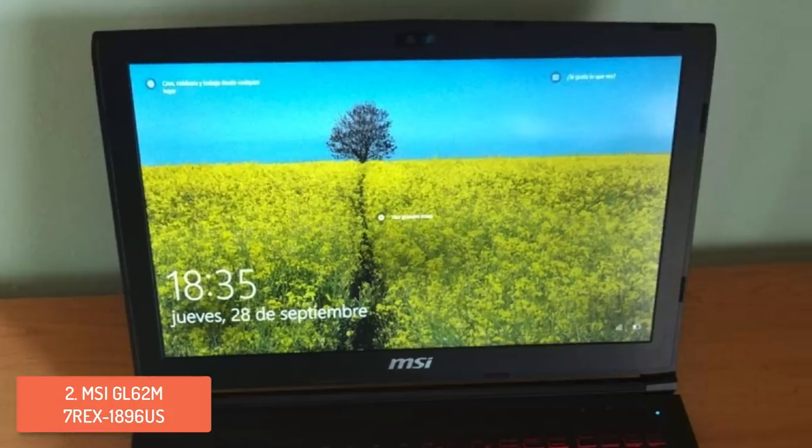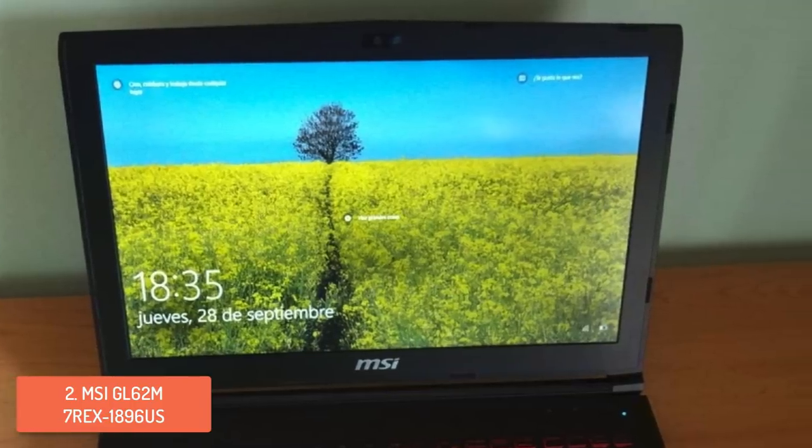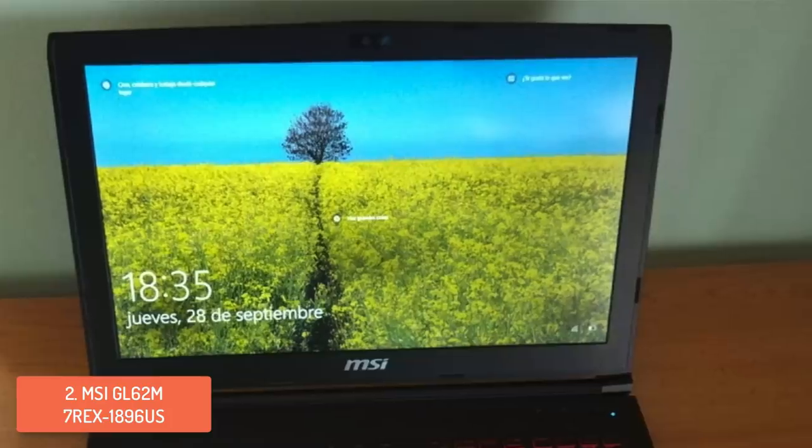To conclude, you should seriously consider buying this laptop, because the benefits are enormous for what you're actually paying for.